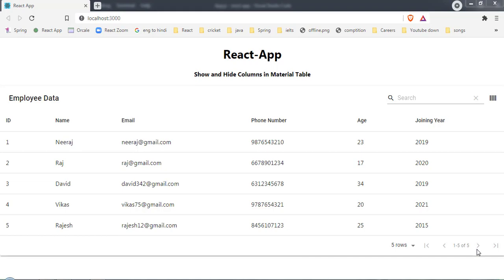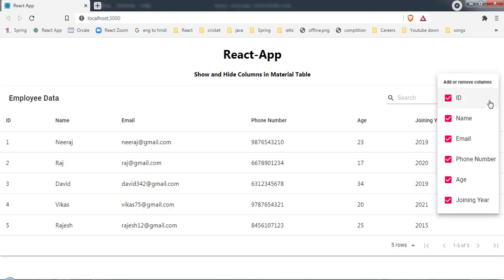You might have noticed at the top right corner I have an action button. Let me take mouse over on it and it's saying 'columns'. Let's click on this and here as you can see I got one menu. At the top I have 'add or remove columns' and we have here all the columns of our table.